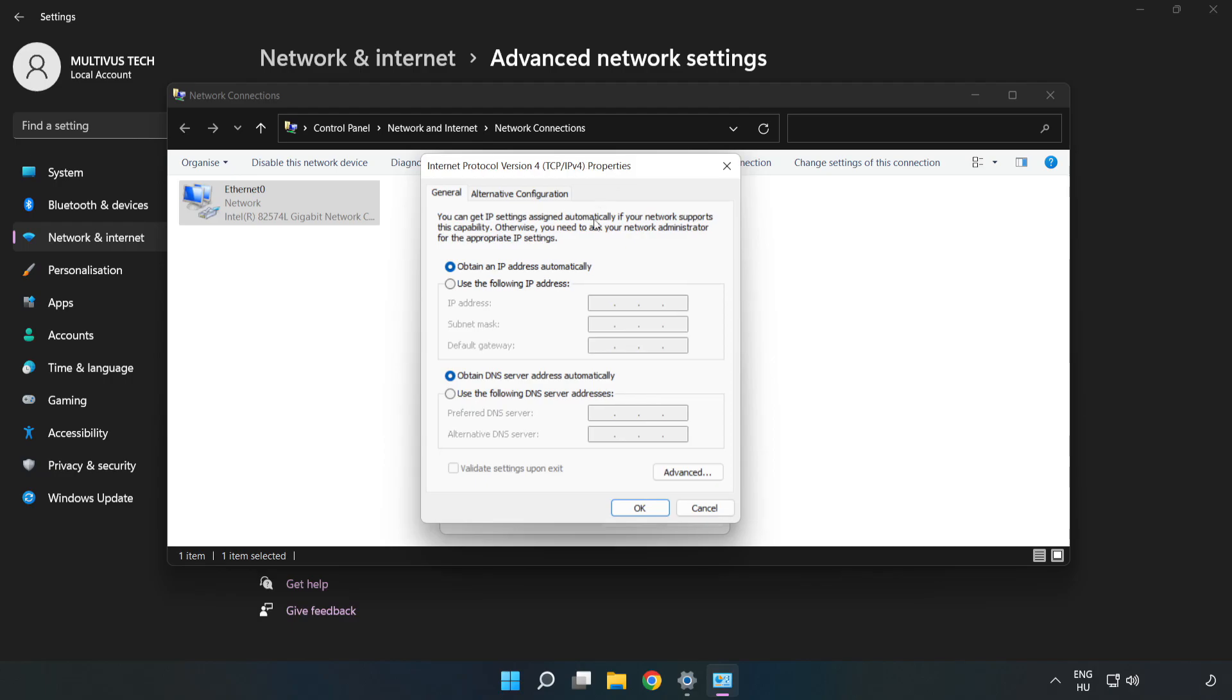Click Use the following DNS server addresses. Type 8.8.8.8 in the preferred DNS server field, then type 8.8.4.4 in the alternate DNS server field.